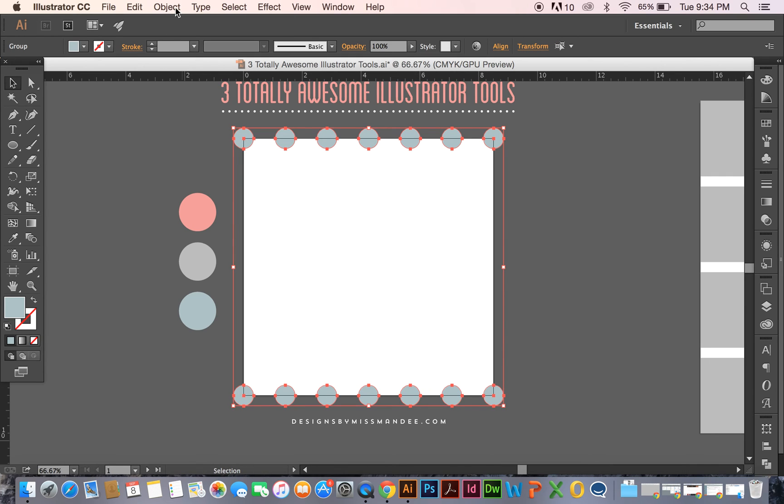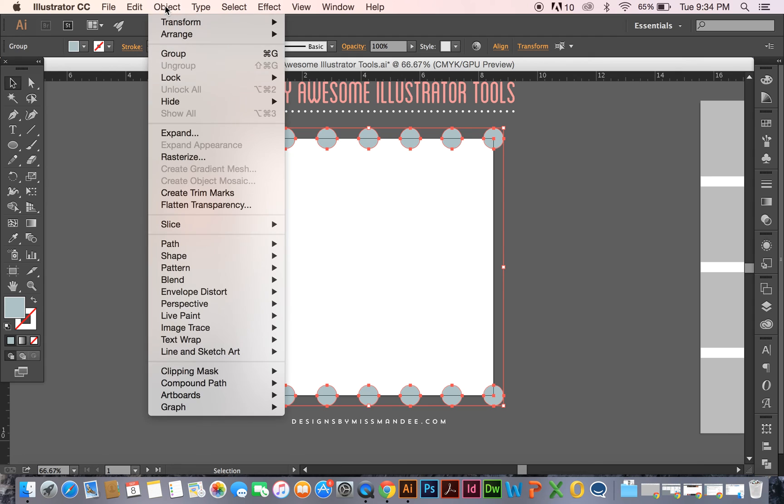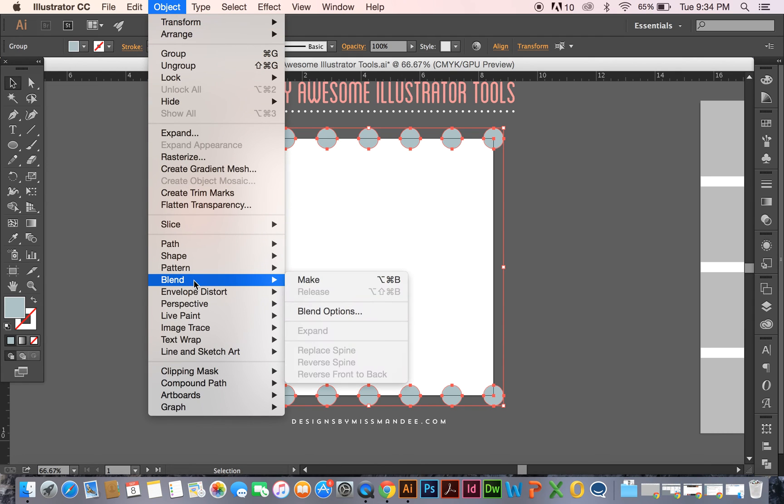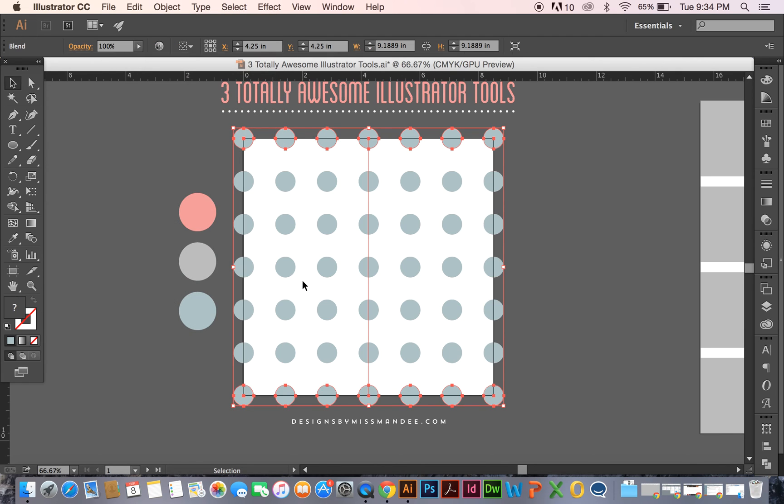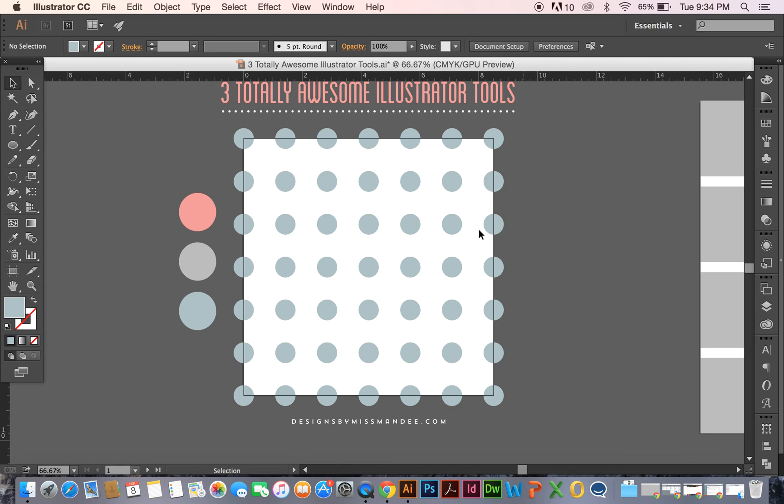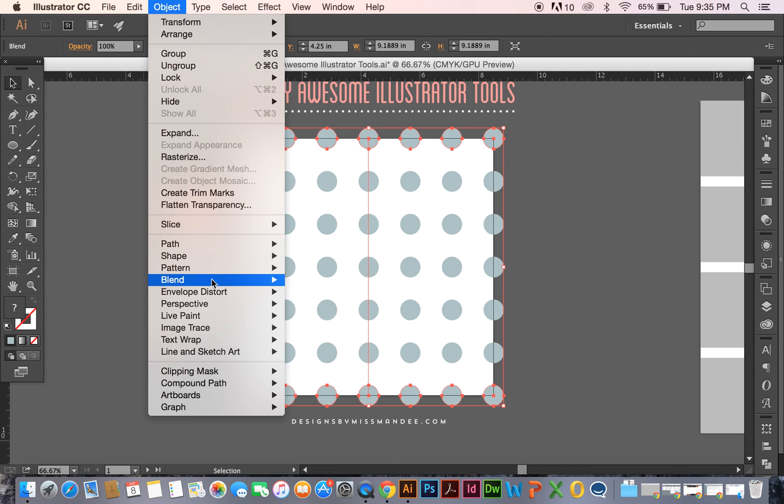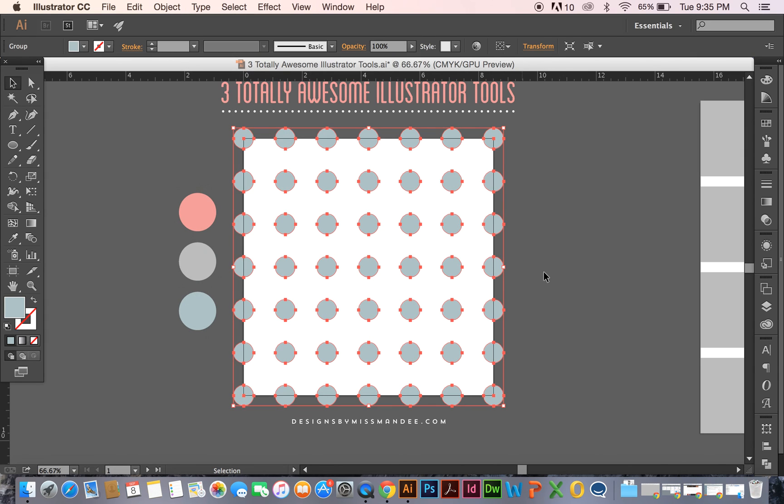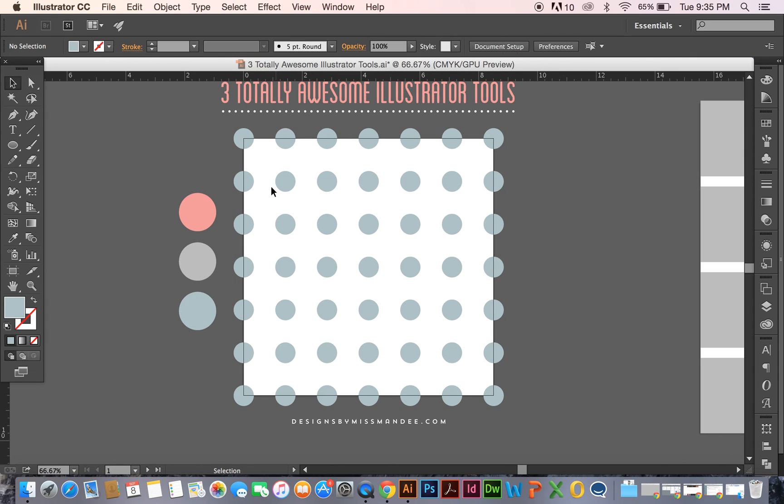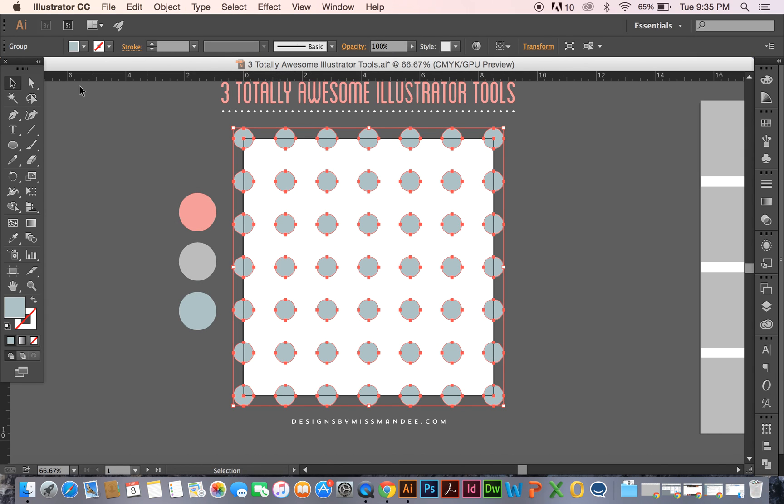So now, with both of those groupings selected, you can go to Object, Blend, Make, and now you have five more rows in between them, creating a perfect and actually seamless polka dot pattern. And then if you want to, you can go to Object, Blend, and Expand all of those, so you can separate all of those out.